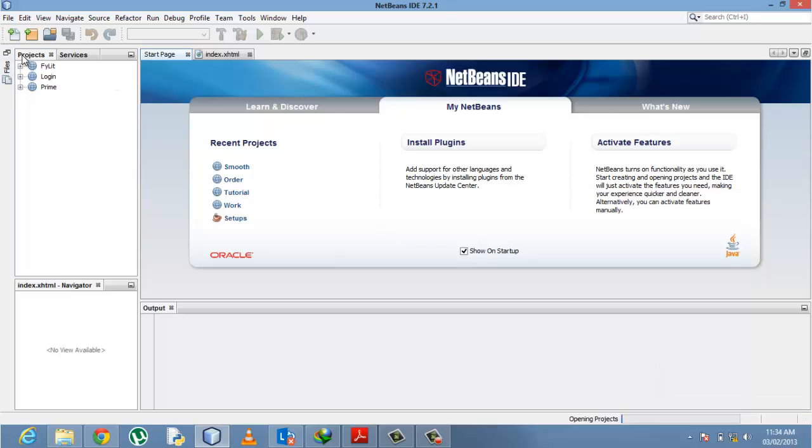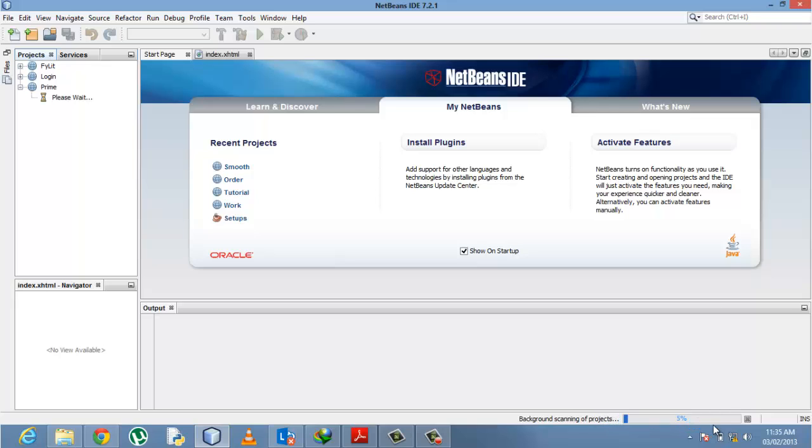Okay, here we are. We have to wait until it finishes processing and opening up all the projects.